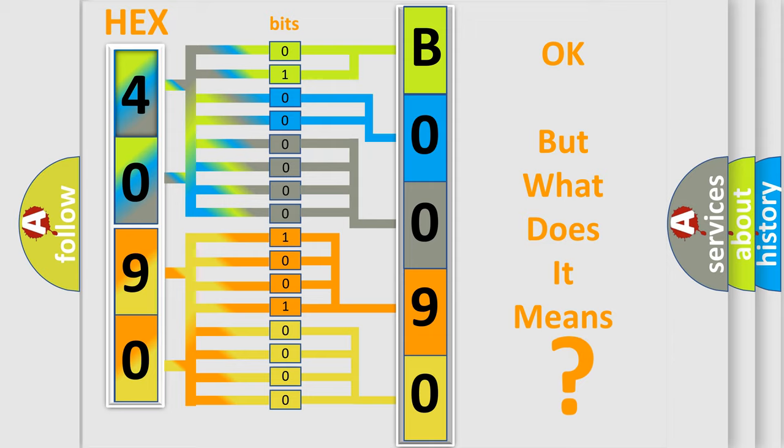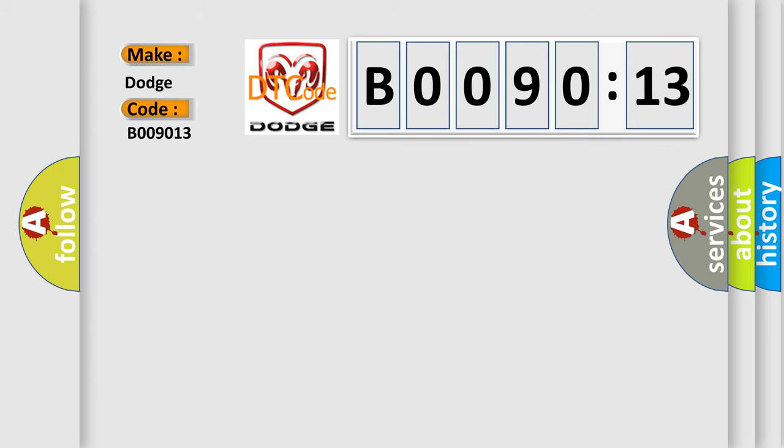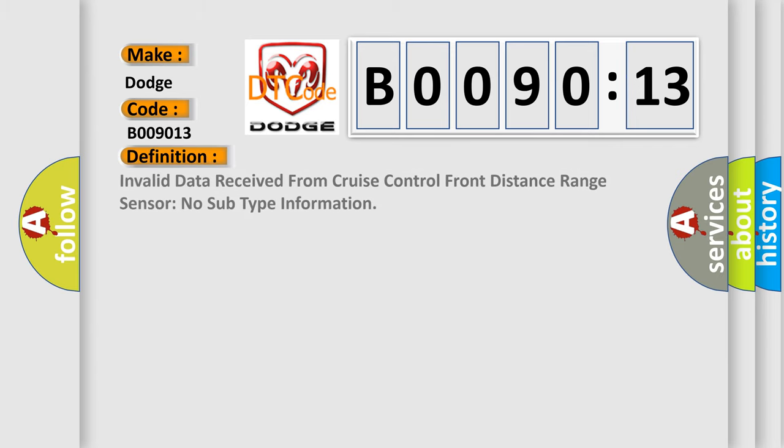So, what does the diagnostic trouble code B009013 interpret specifically? Dodge. Car manufacturer. The basic definition is: Invalid data received from cruise control front distance range sensor. No subtype information.